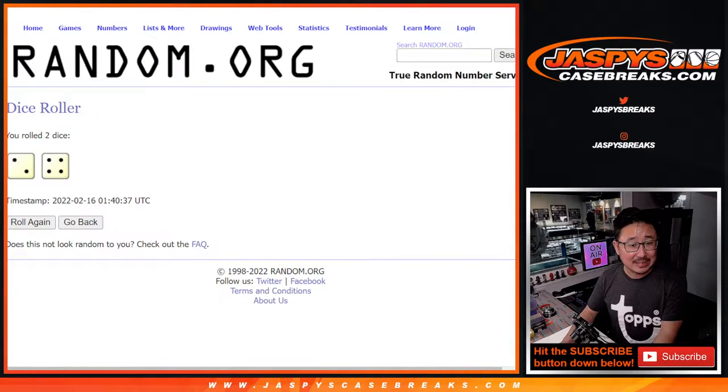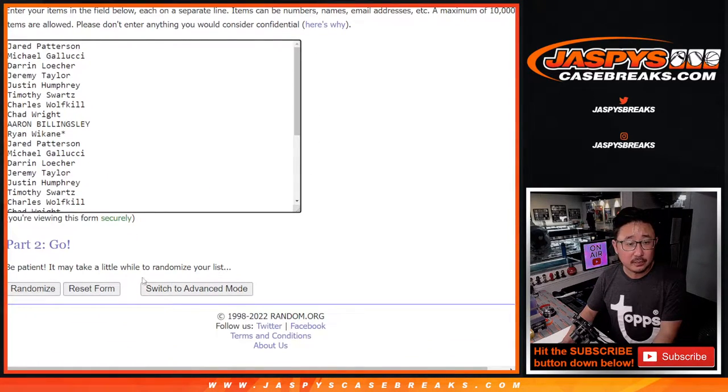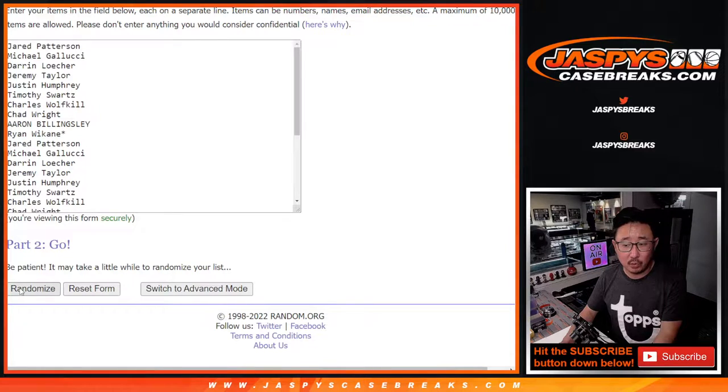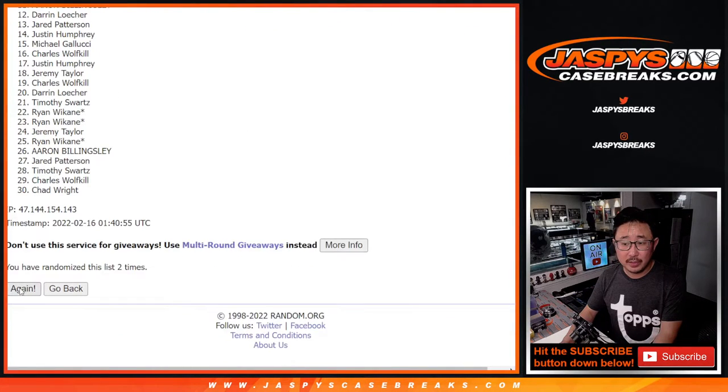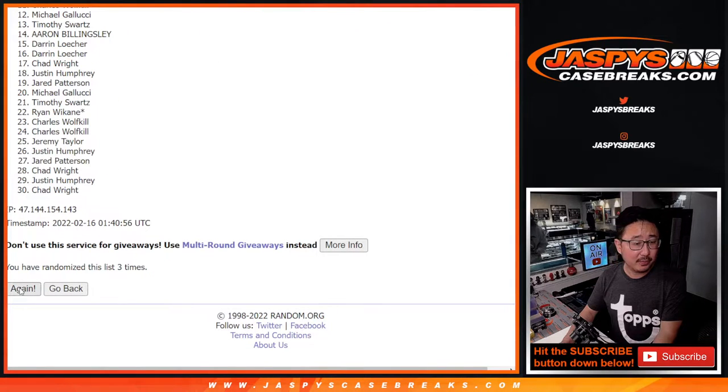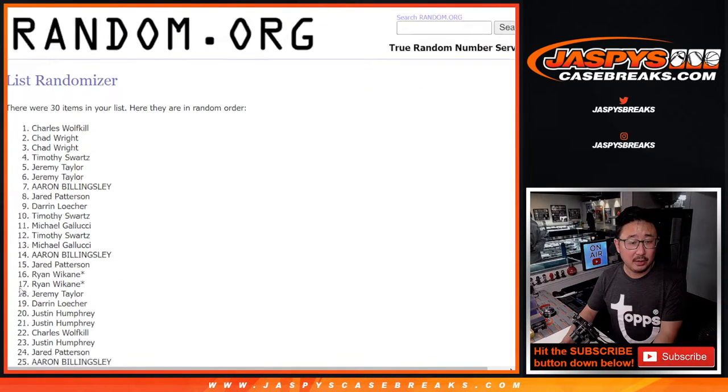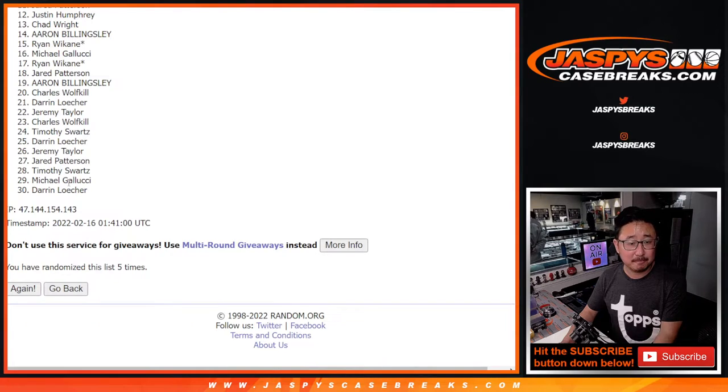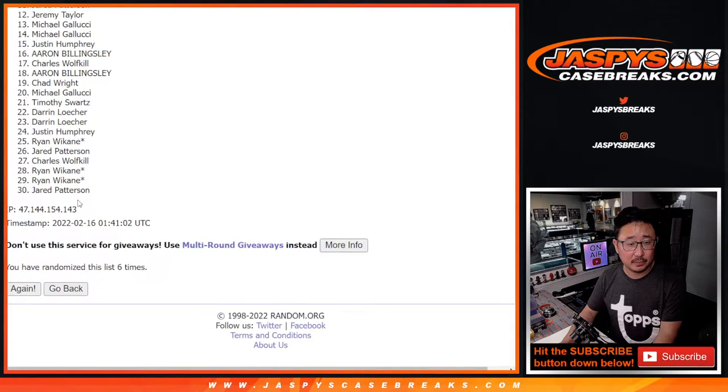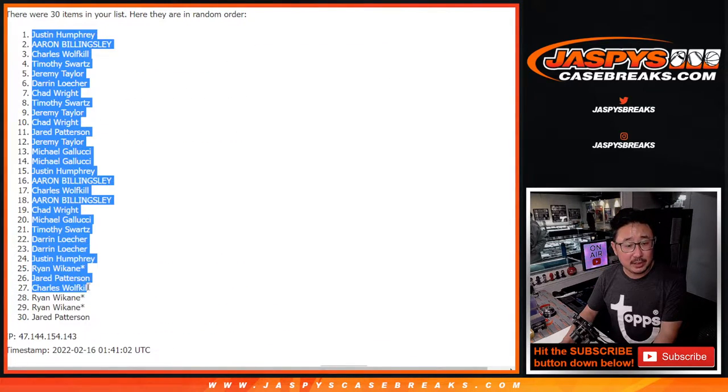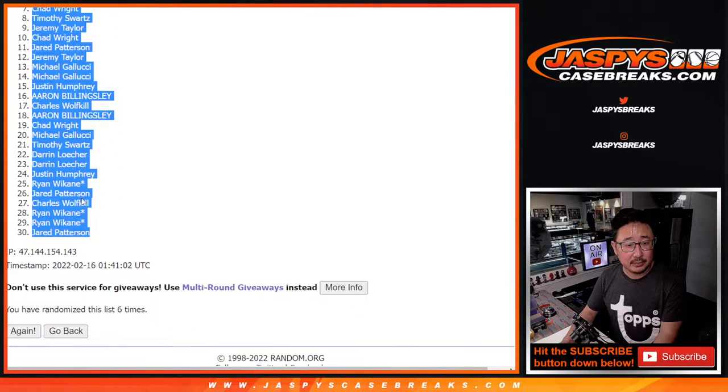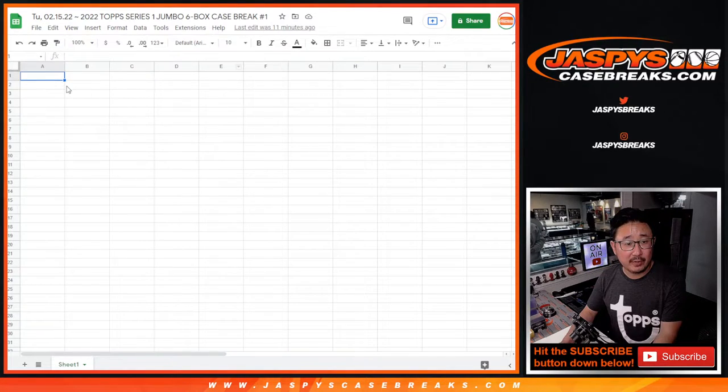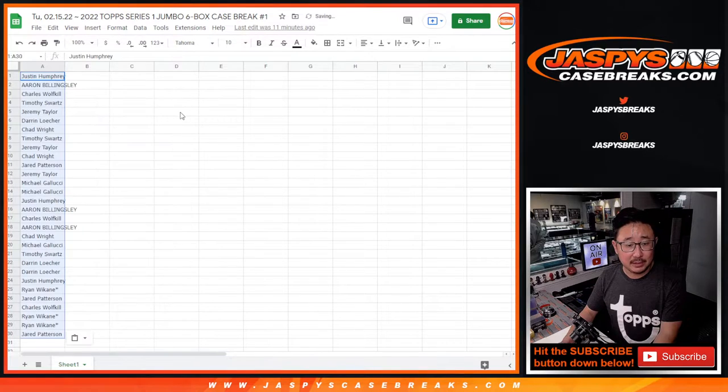Two and a four, six times for the names. One, two, three, four, five, and six. After six, we got Justin down Jared. And again, the break for this will be later tonight.